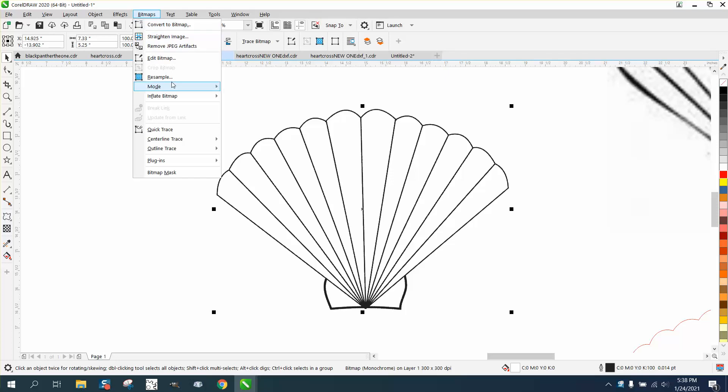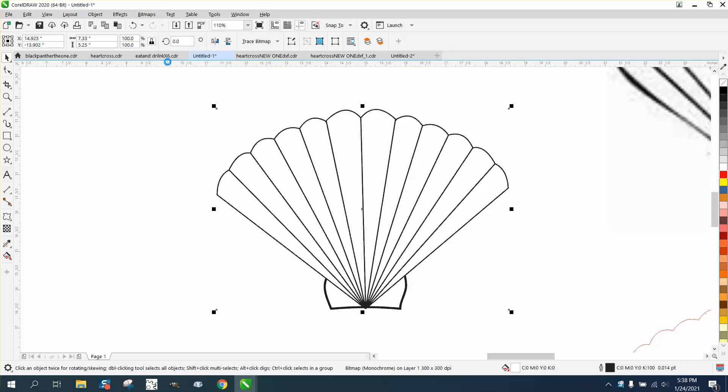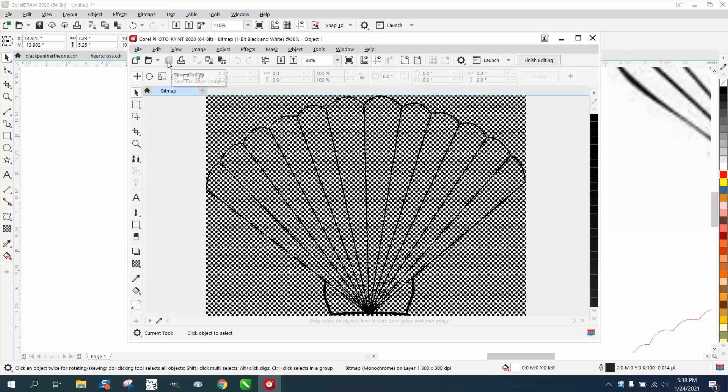They evidently were going to edit a bitmap, and when you edit a bitmap, it not only opens a new window, it opens Corel Paint.